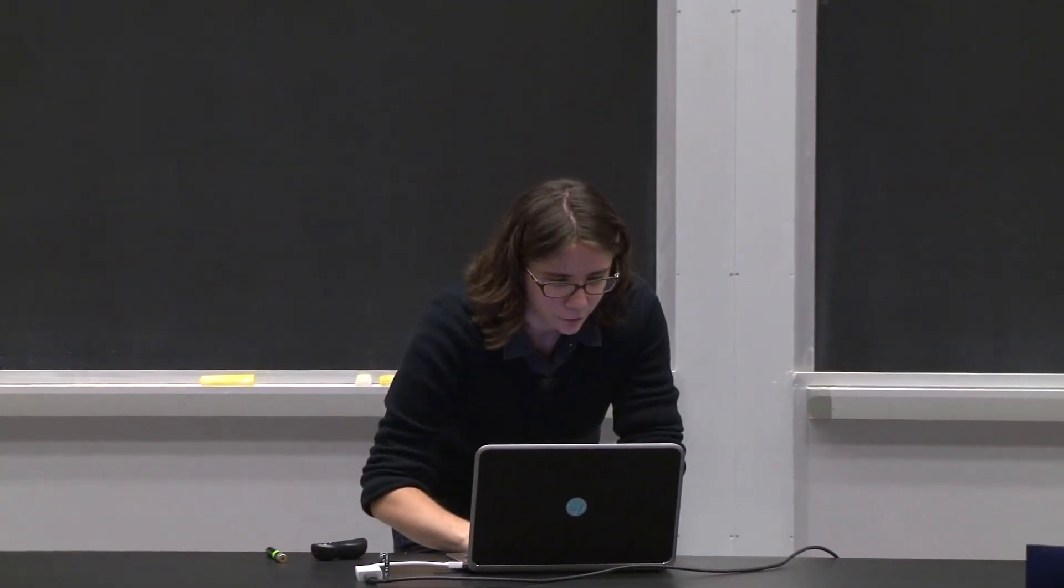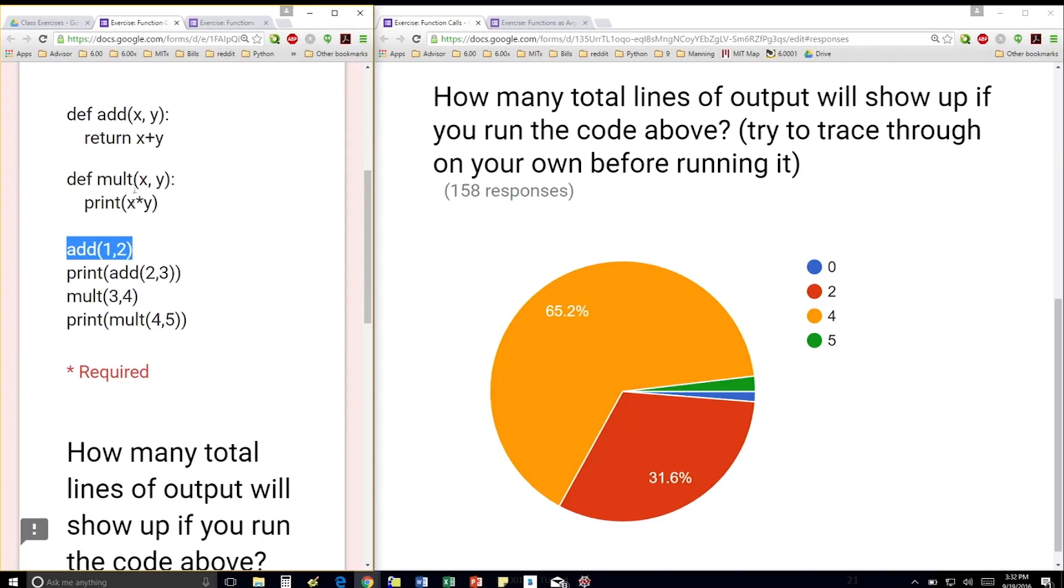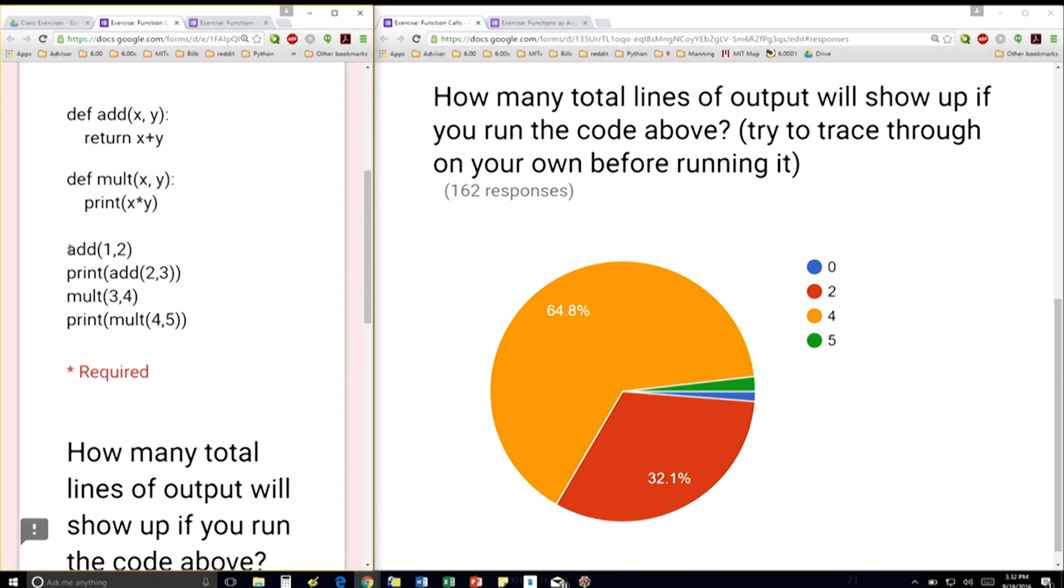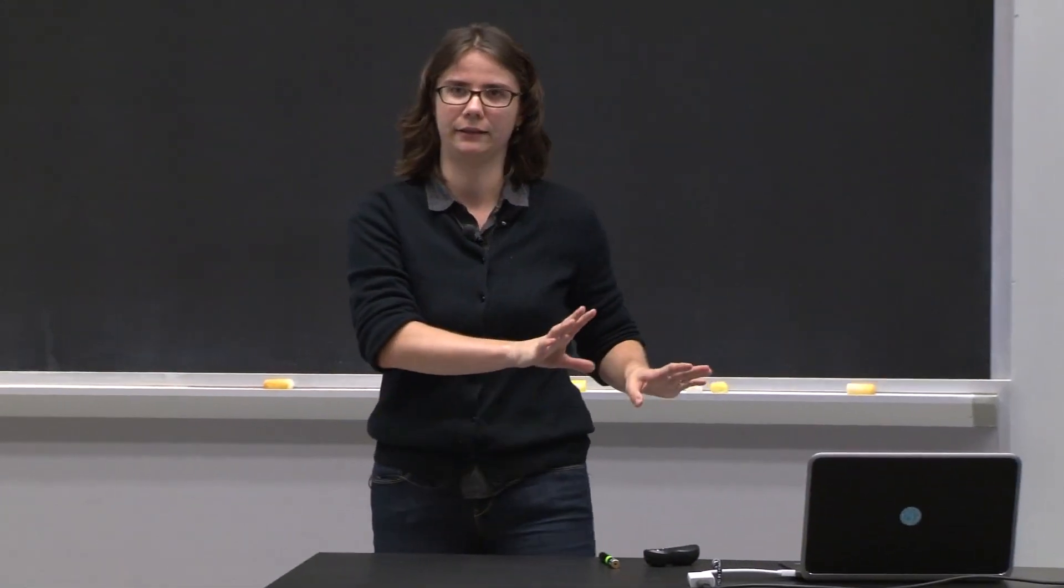So when I do first add 1, 2, it's going to go inside this function here, and it says x is 1, y is 2, and return 3. So I'm replacing this line with 3, but notice I'm never printing it out. So this line of code will not print out anything.